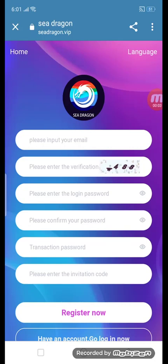Hey guys, welcome back to my channel. This slim tutorial video is amazing. The site name is cdragon.vip — this is an amazing site where you can earn money from home everywhere.